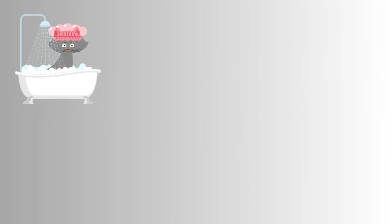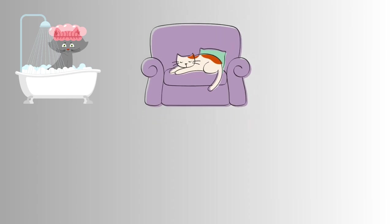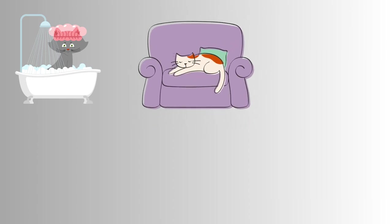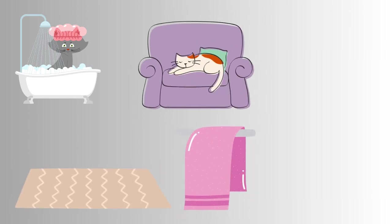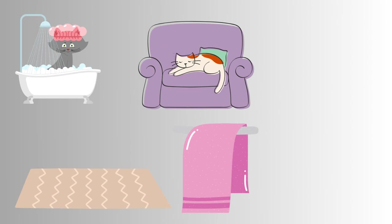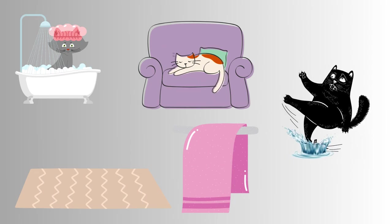Before you start the actual cleaning process, it's essential to prepare the area. Find a quiet and comfortable space where your cat feels relaxed. It's a good idea to have a non-slip mat or towel in place to prevent your furry friend from slipping during the process.